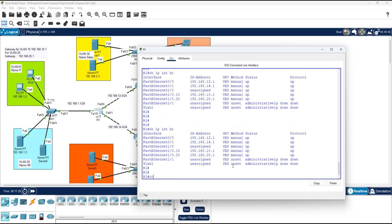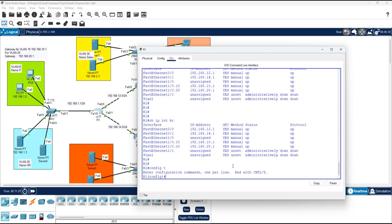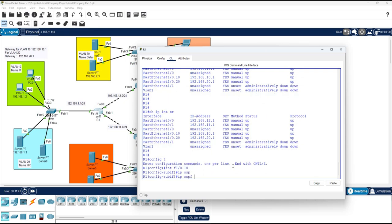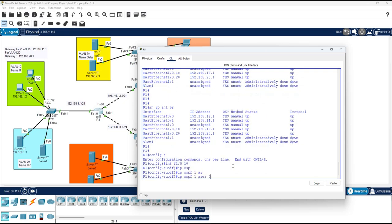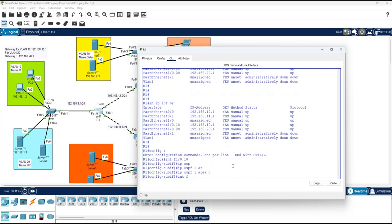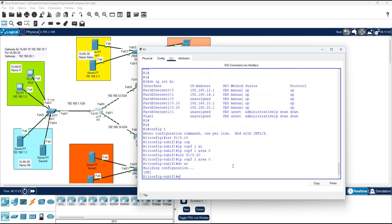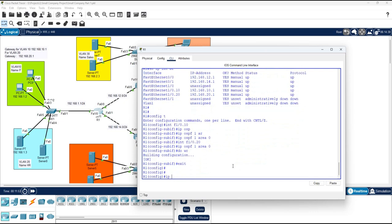Now we need to create the DHCP pool and enable OSPF. I will go under interface F1/0.10 and write 'ip ospf 1 area 0' because we are using area 0. Then interface F1/0.20 and enable OSPF there as well. OSPF is now enabled on both sub-interfaces.